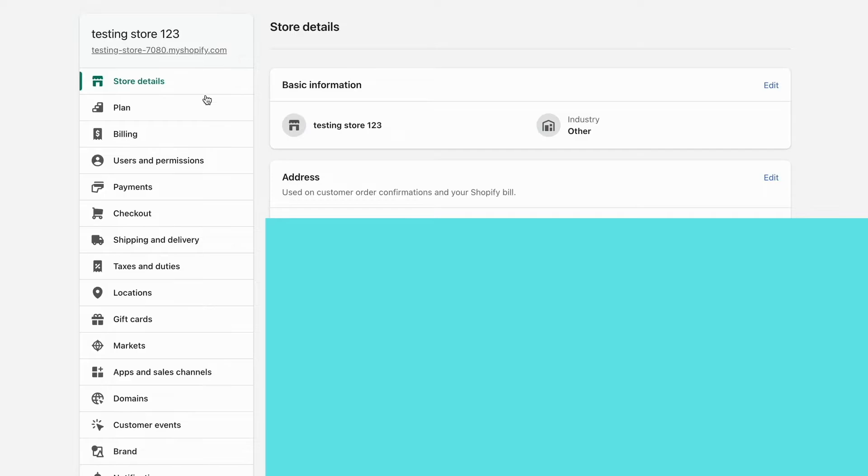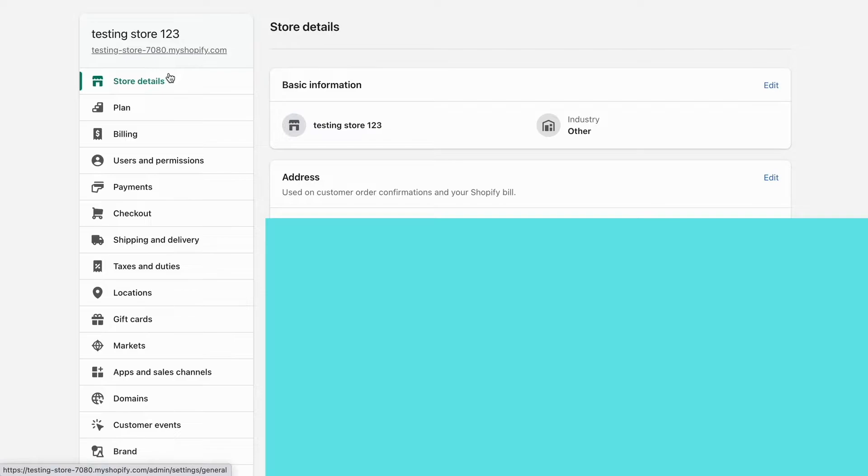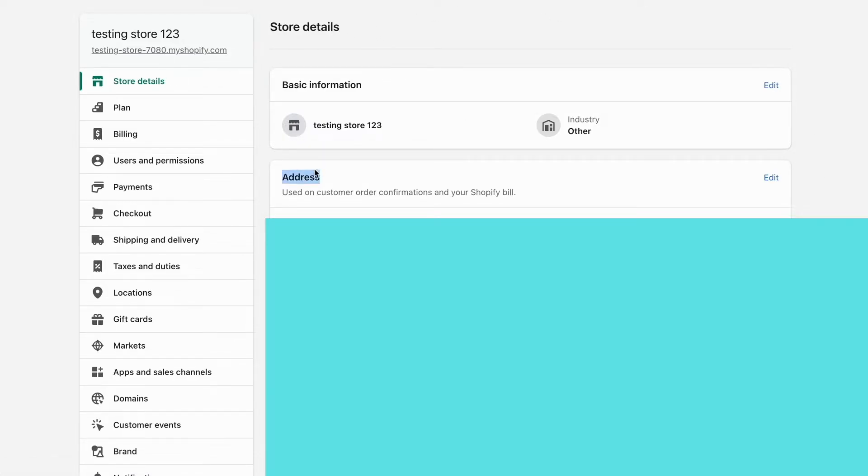What you need to do here is select the first one where it says Store Details, and then you should be taken here. What we need to do here is just click right here where it says Address. As you can see, you need to click on Edit.